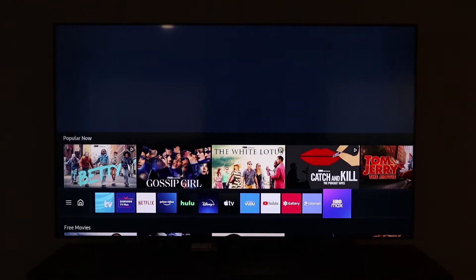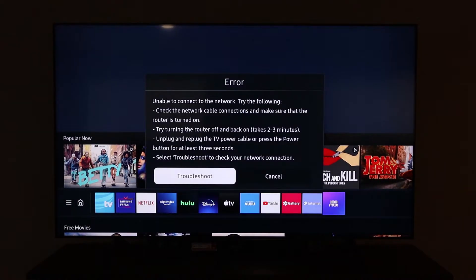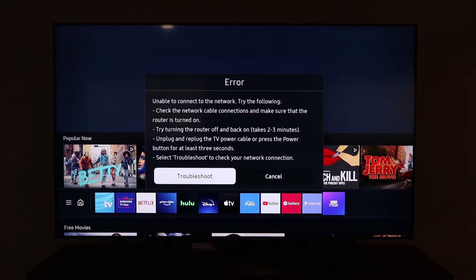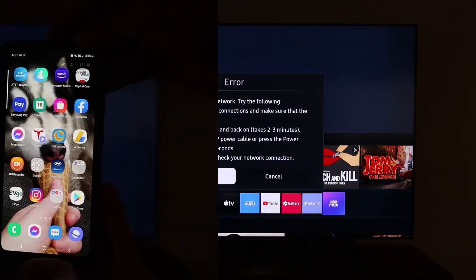We are going to click on HBO Max and we'll see if we have lost the internet connection. We are going to leave that error message on the TV, just so you guys can see confirmed that we do not have an internet connection.